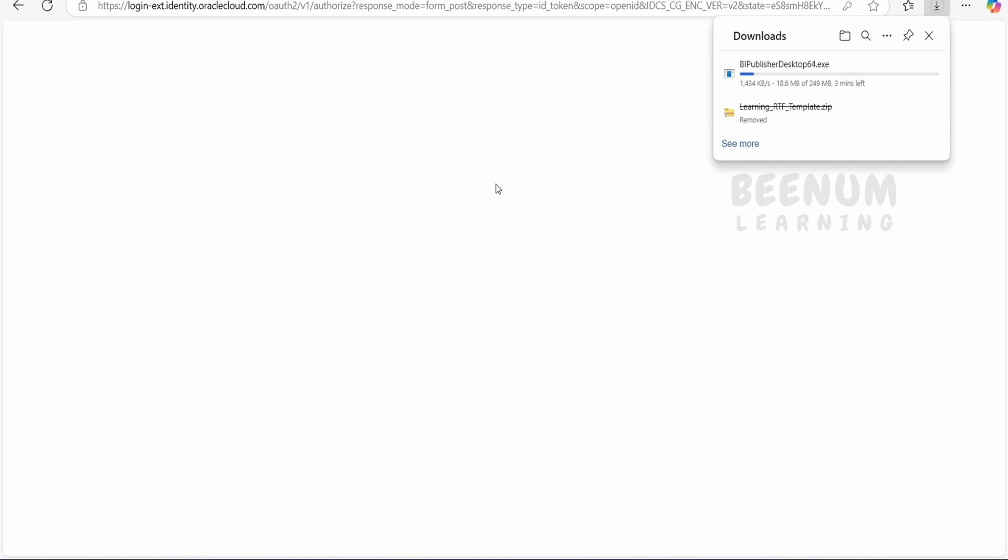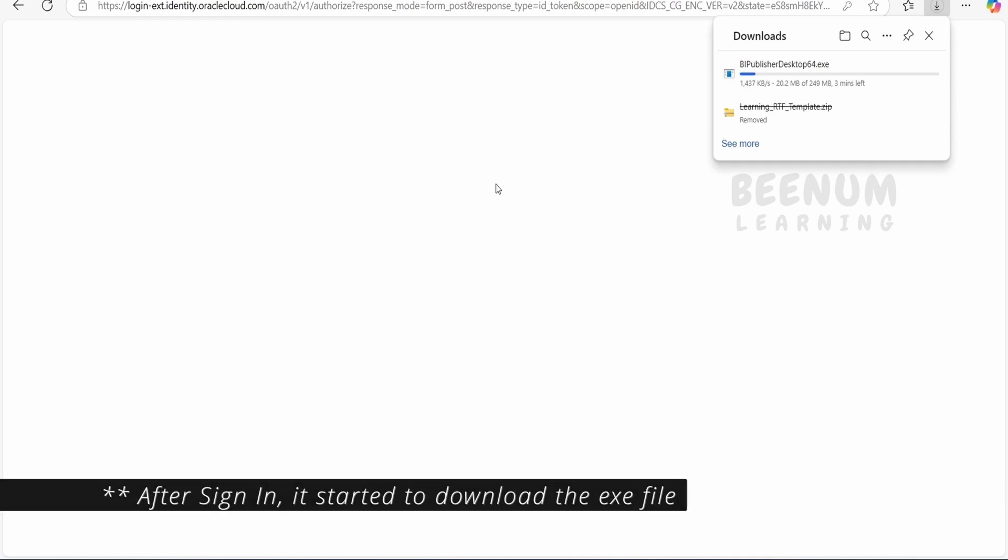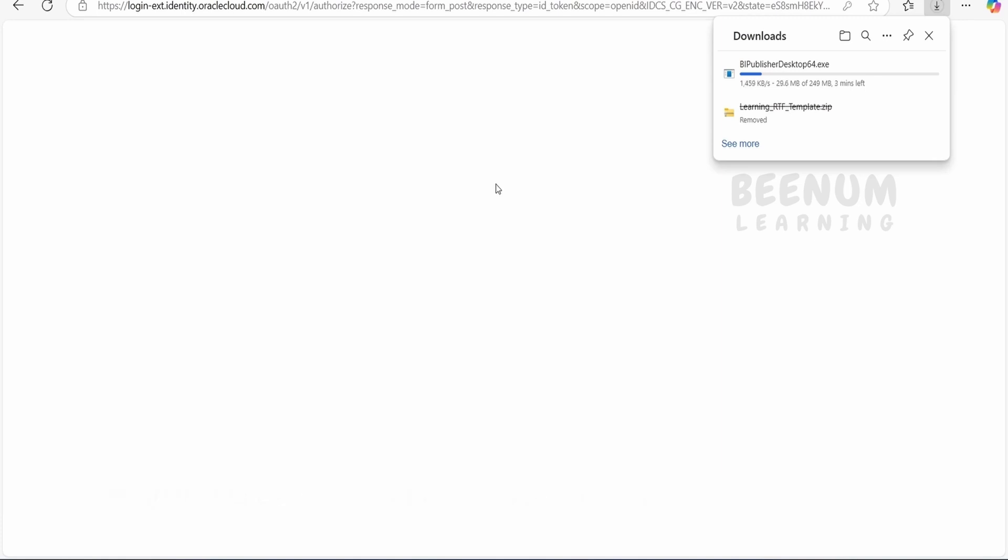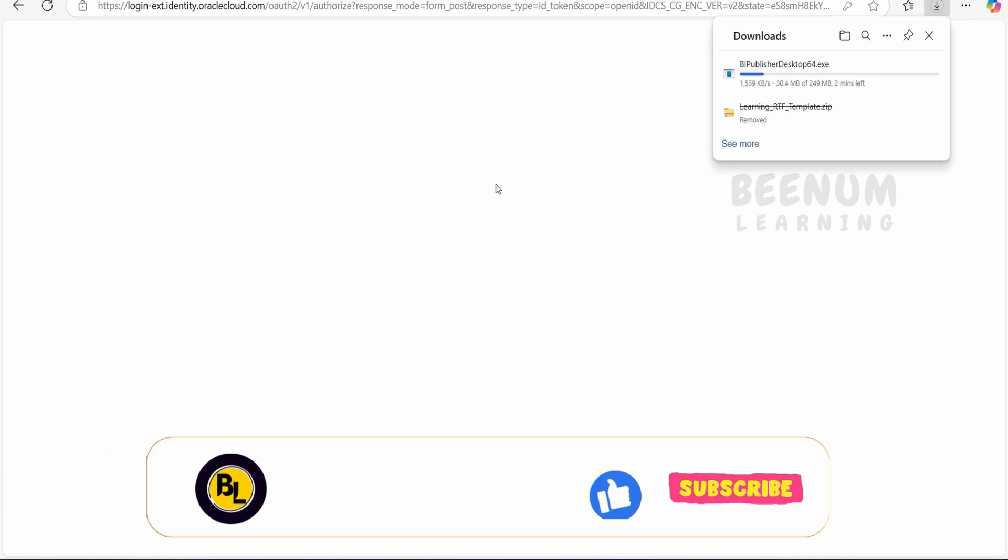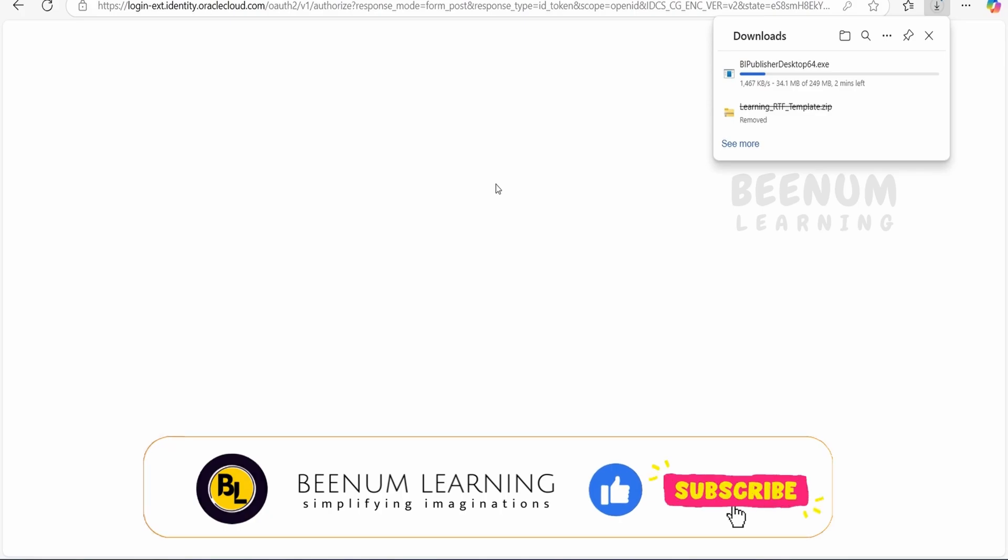My download has started. If you see under Downloads, bi-publisher-desktop-64.exe. As soon as I logged in to the Oracle Network by populating username and password, it started downloading the bi-publisher-desktop. I will pause for a couple of seconds until this file gets fully downloaded.